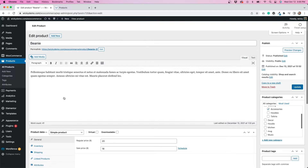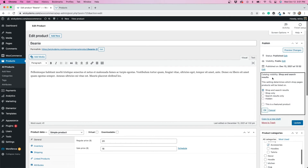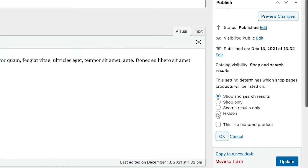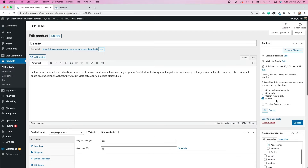Now, I'm going to go to this panel on the right side and click where it says Catalog Visibility. We will want to click this Edit button. When I click that, I get a few options. The one I'll want to choose is the last option, Hidden. That will hide it from the product catalog or the shop page. So I'm going to click that and then click Update.